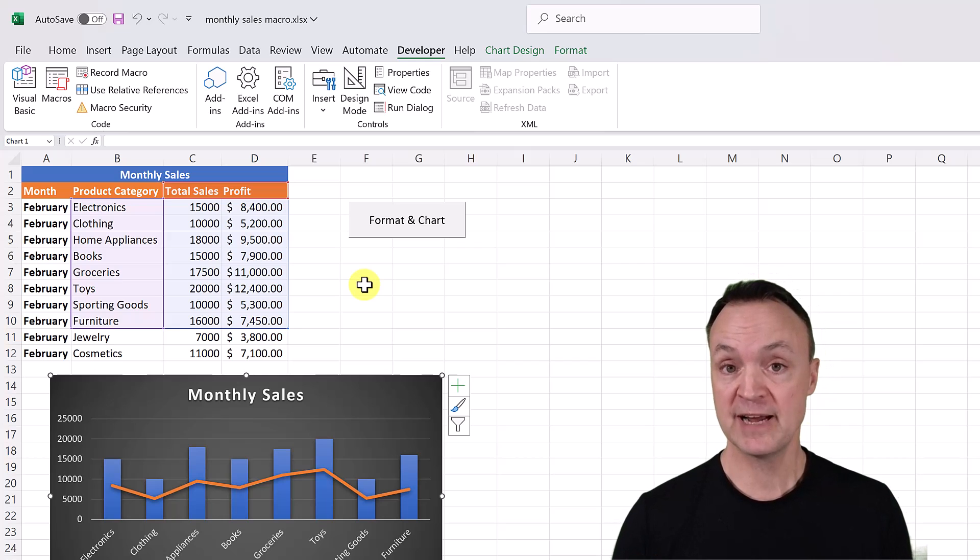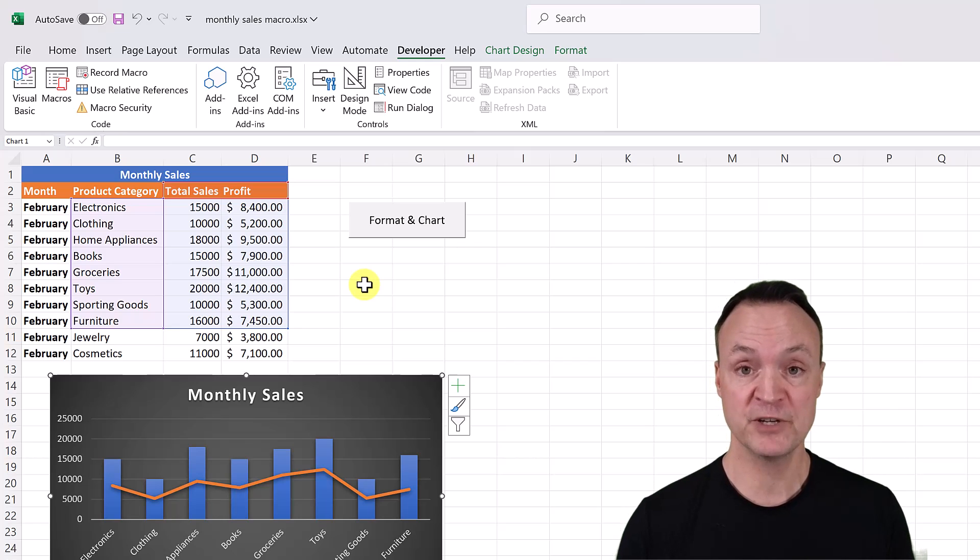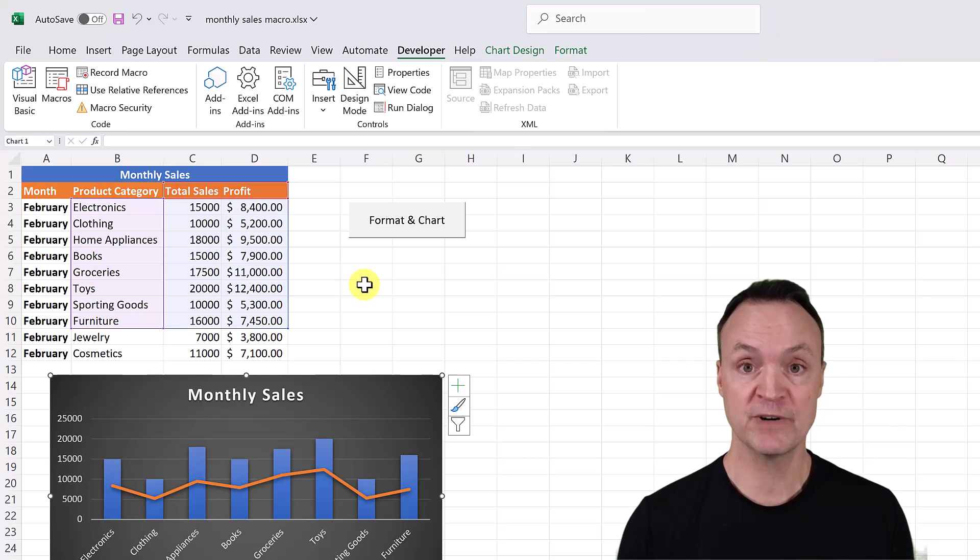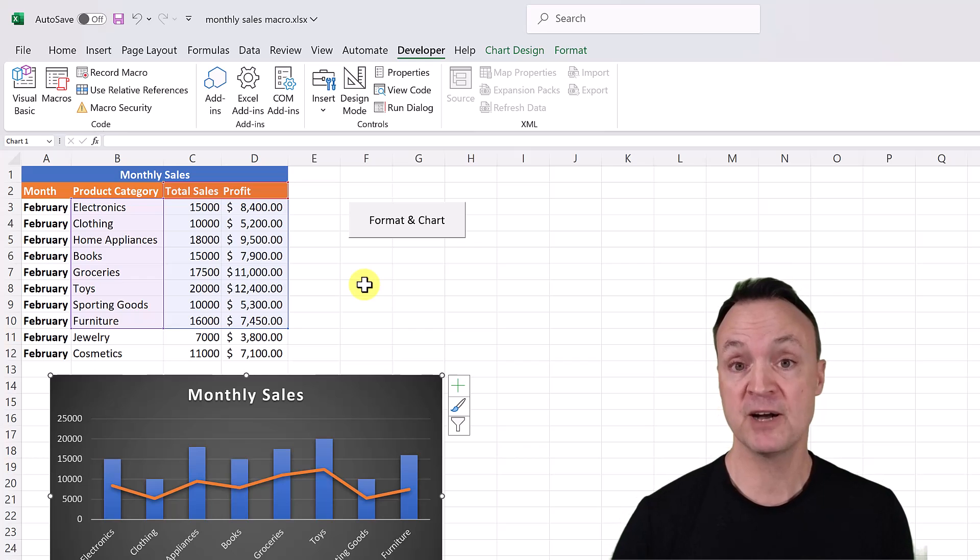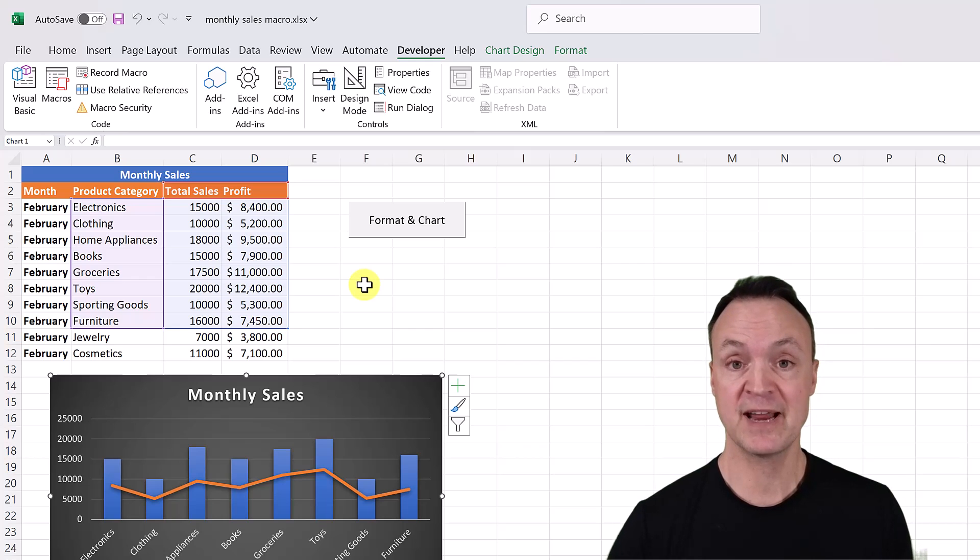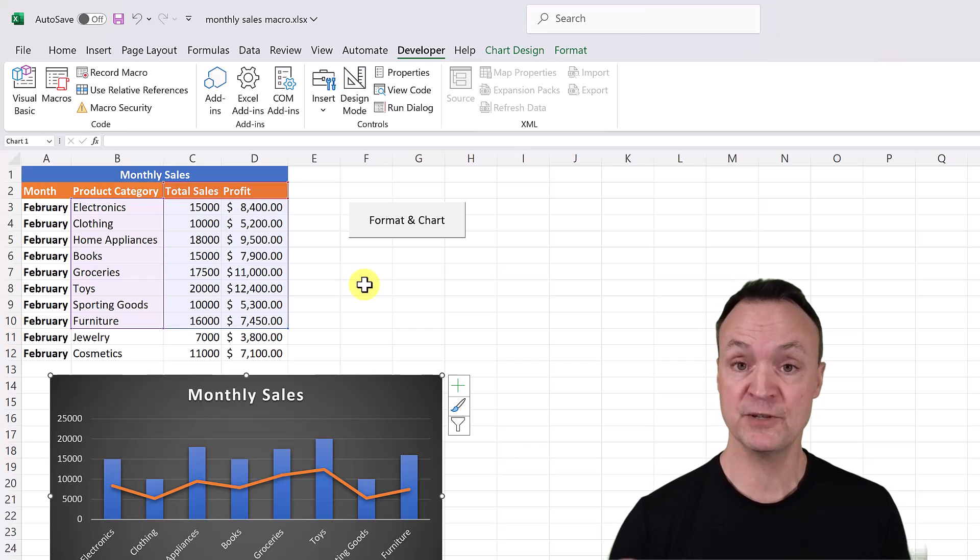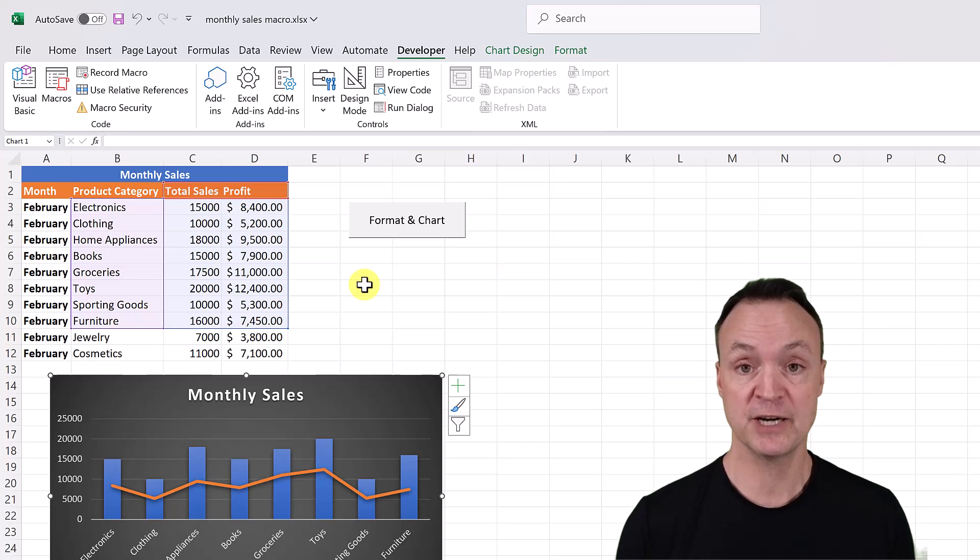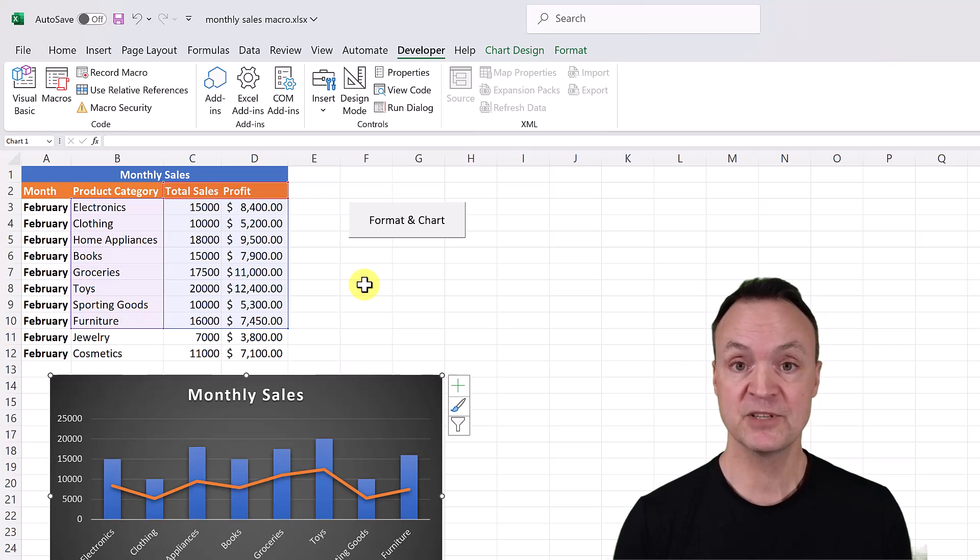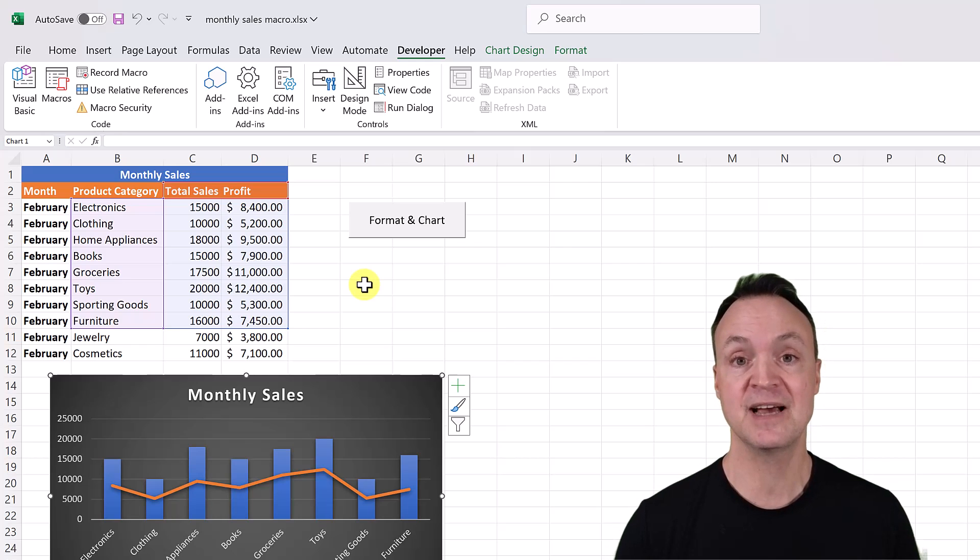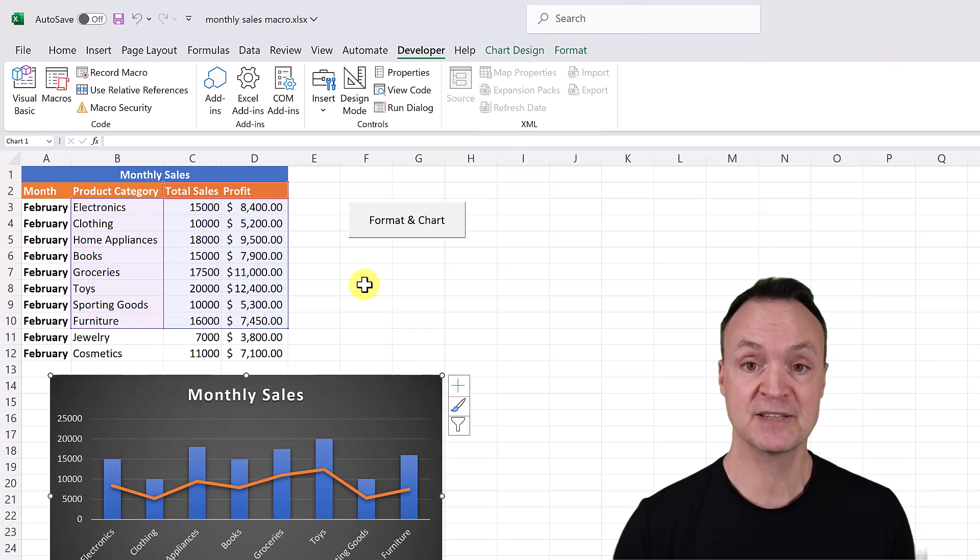Now the whole idea of using macros is it makes things a lot more efficient. If you have that same task that you have to do over and over and over again. So let's say in this example here, maybe the boss gives you a monthly sales report and you have to do certain things like formatting or creating a chart. If you go ahead and create the macro once, every time it comes to you, you can just click the button and it's done in a second. So it just saves you time with those repetitive tasks.